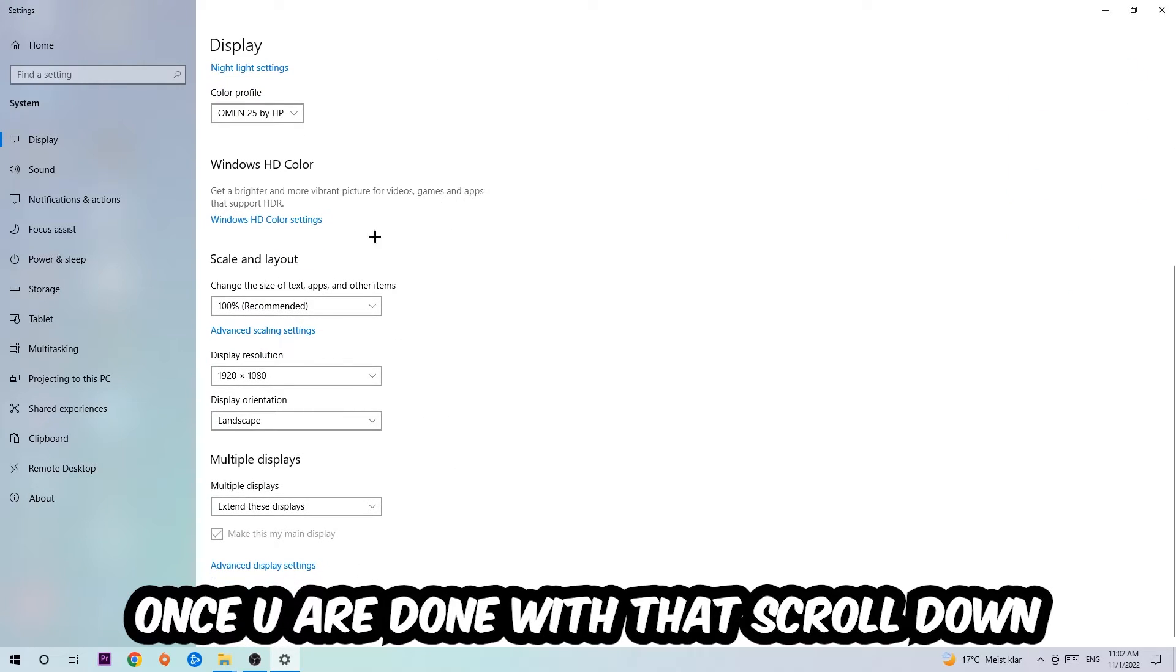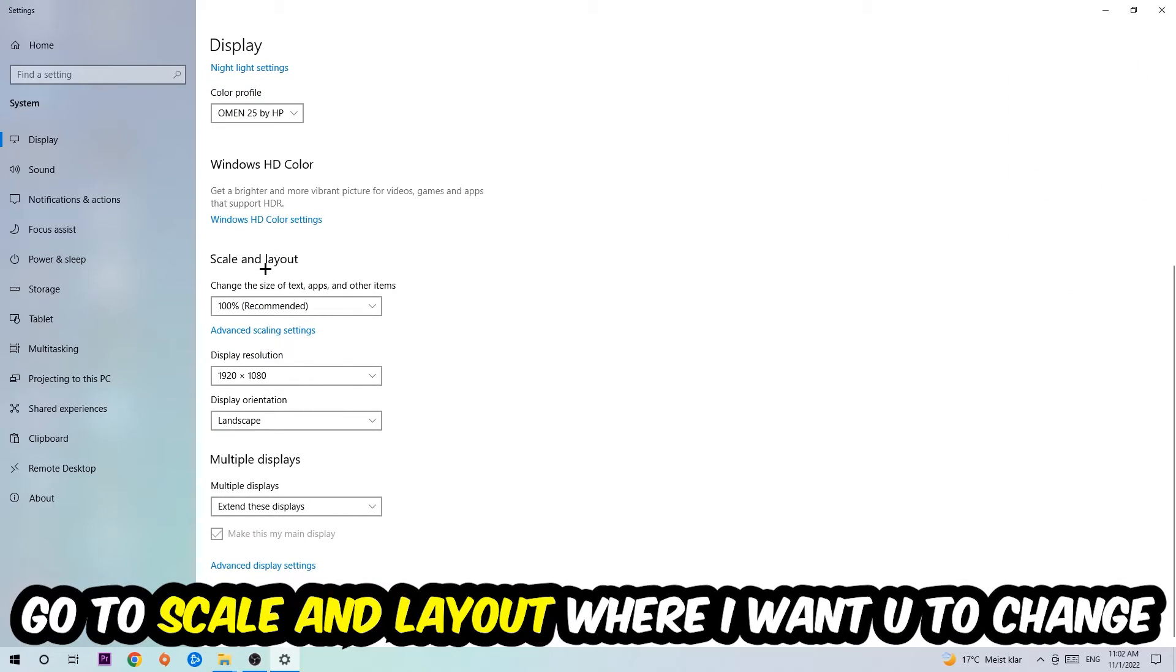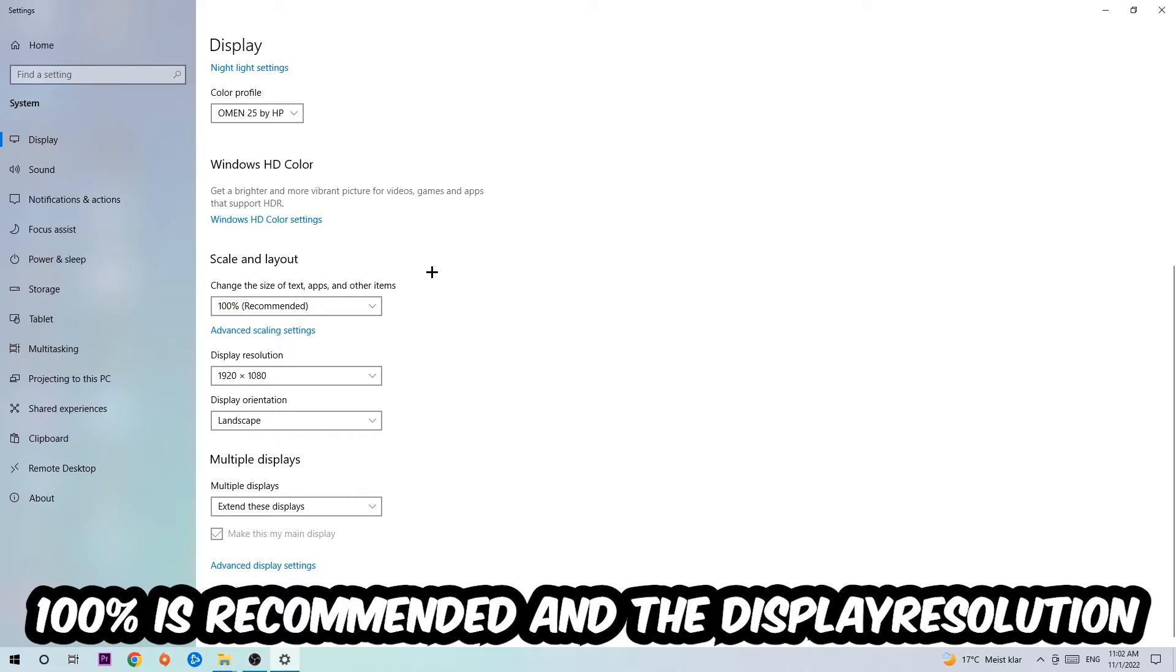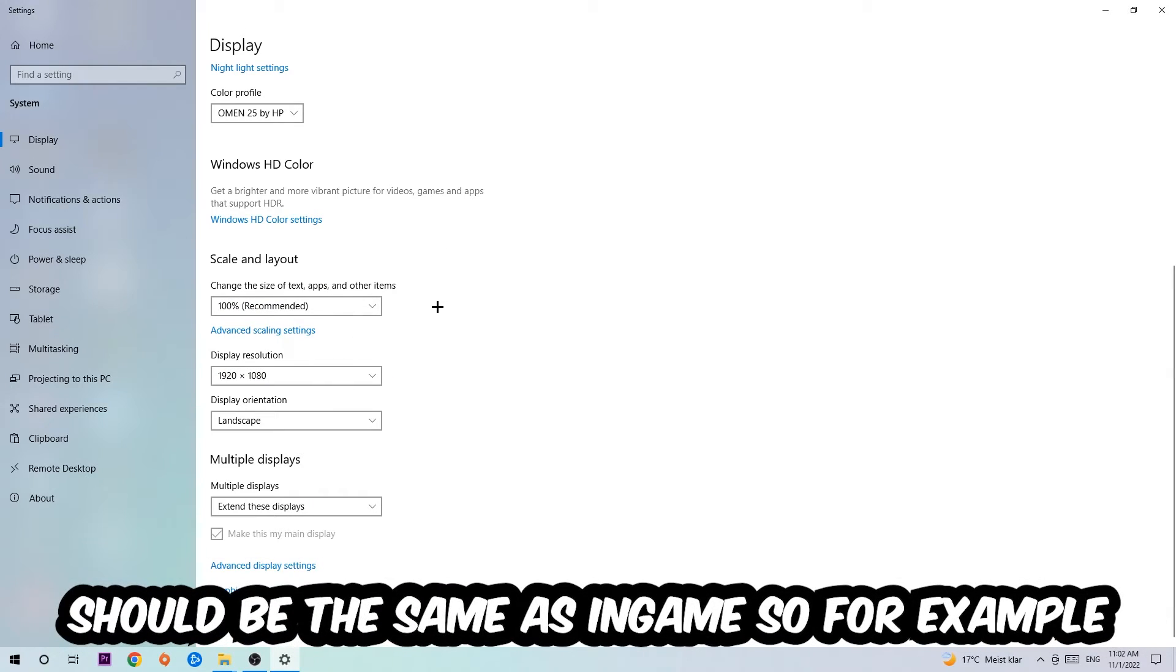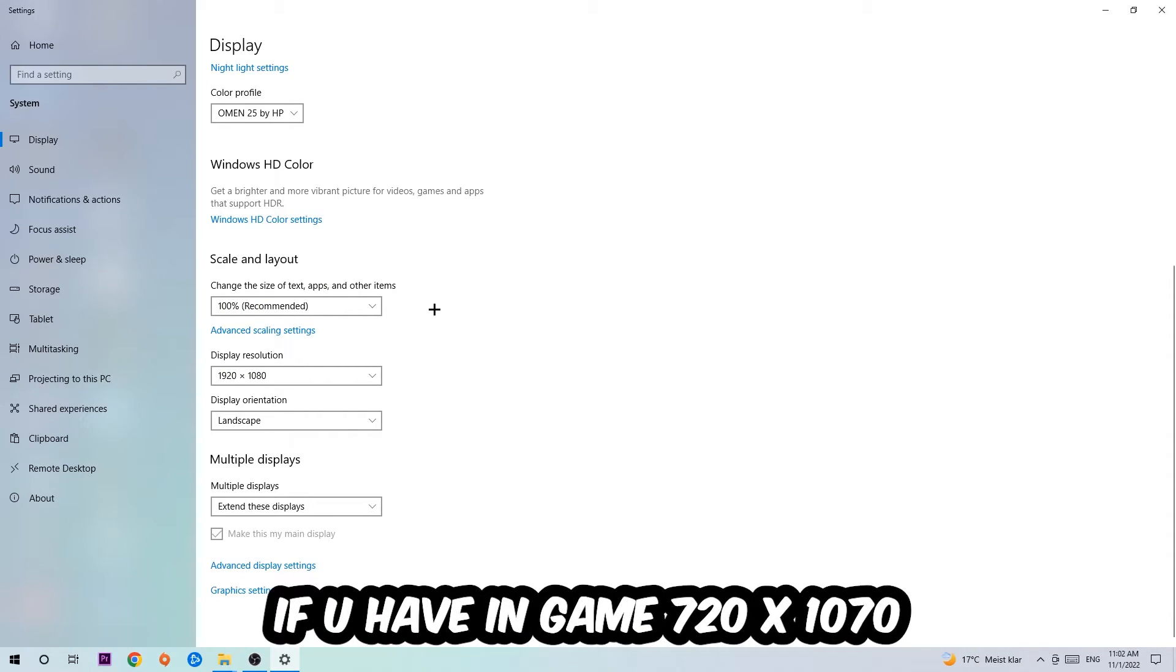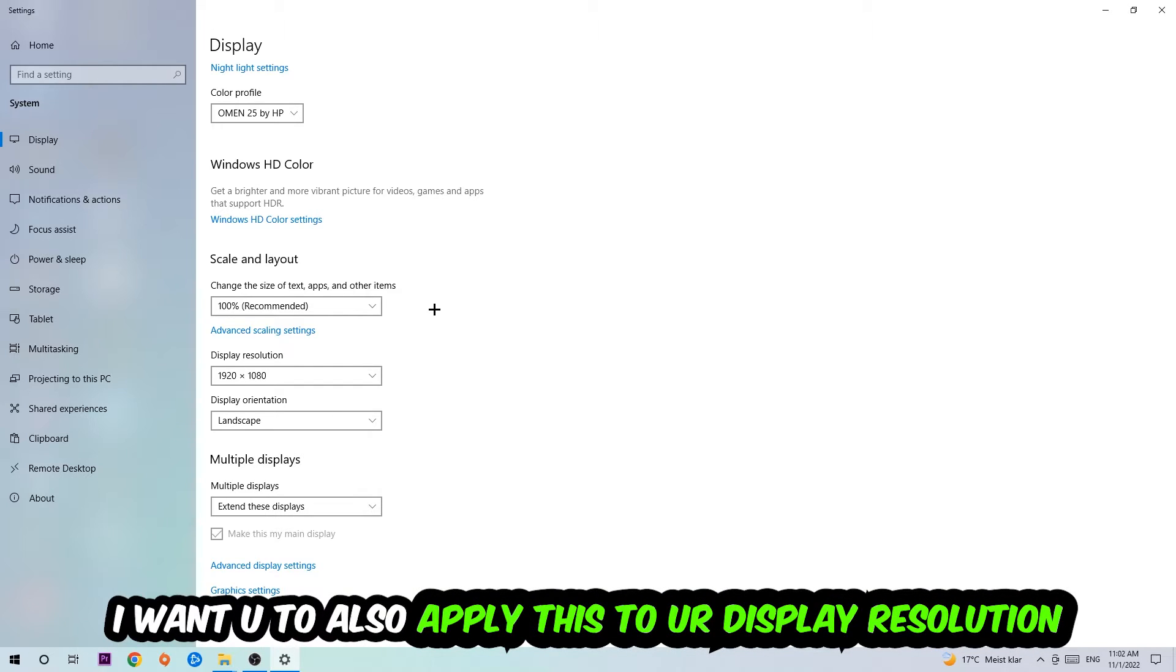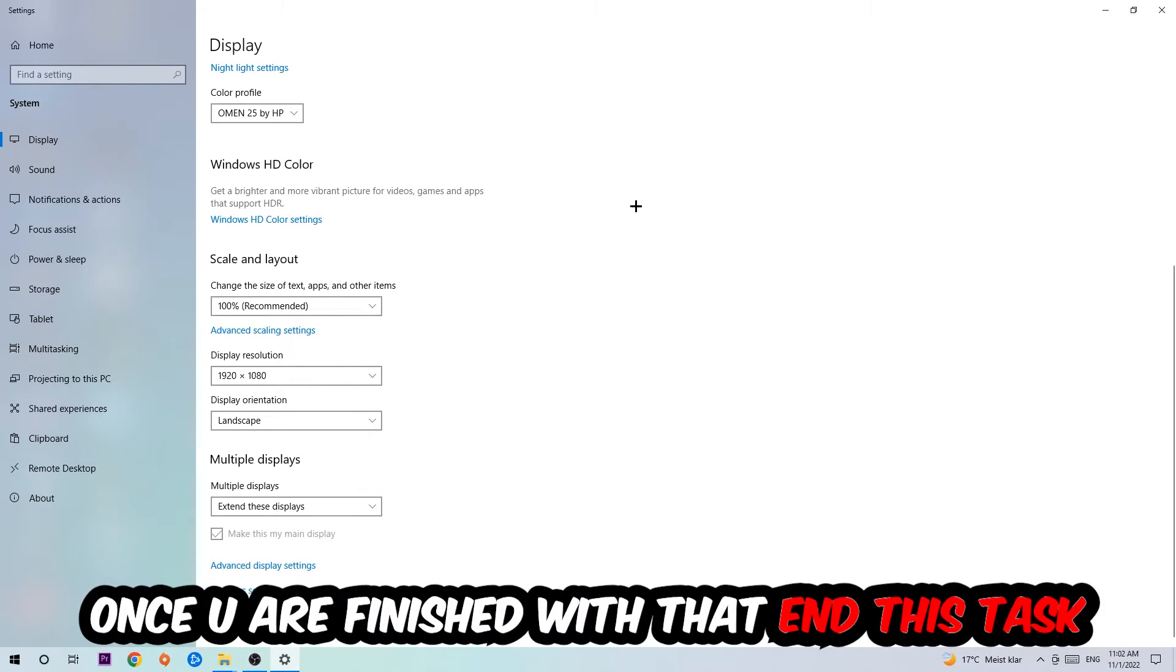I want you to change the size of text, apps, and other items to 100% as recommended. The display resolution should be the same as in-game, so for example if you have 720 by 1070 in-game, I also want you to apply this display resolution. Once you finish with that, navigate to the bottom left corner of your screen, click the Windows symbol, open up your Settings, navigate to Update and Security, and stick around Windows Update.